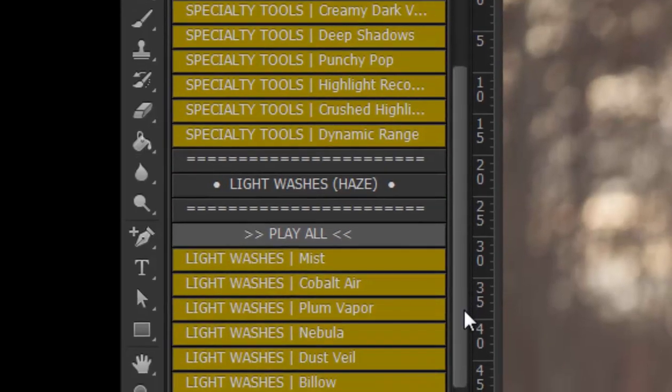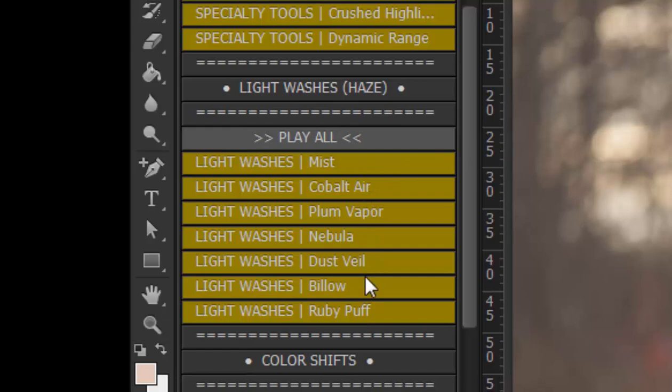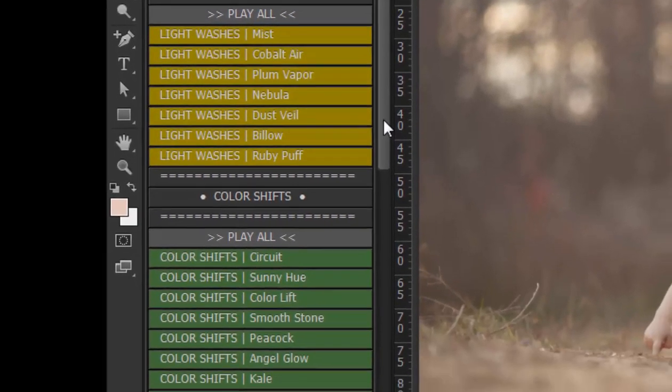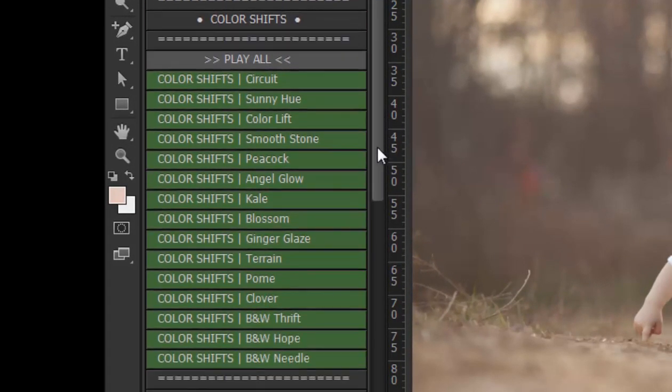You'll also have the Light Washes and Hazes which give a beautiful soft airy touch to your image and there are several different tones for that. Then to top it off we have Color Shifts which give a number of different color toning actions that you can use to fine tune or color tone your image.